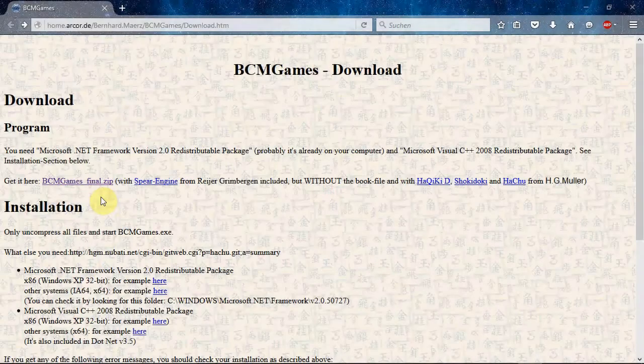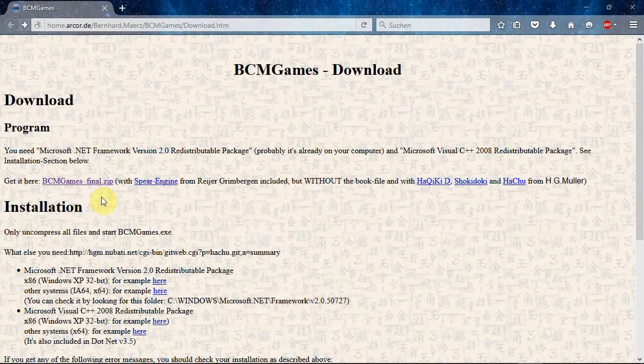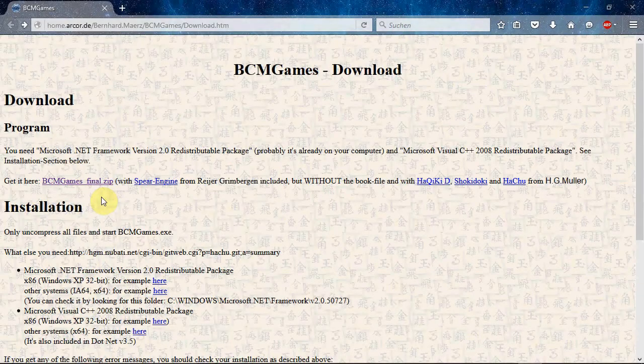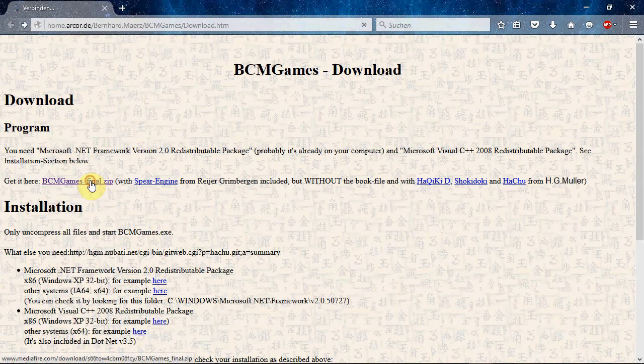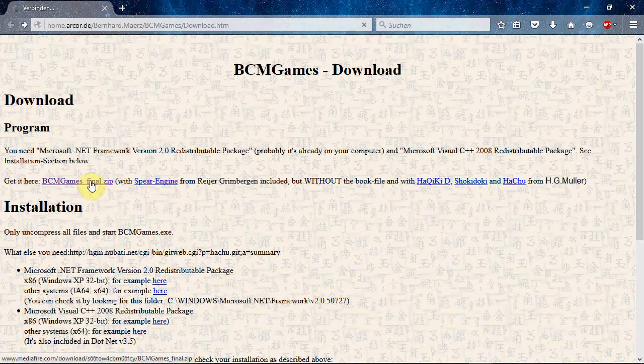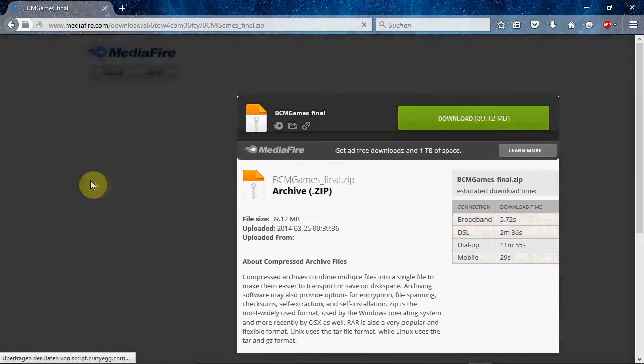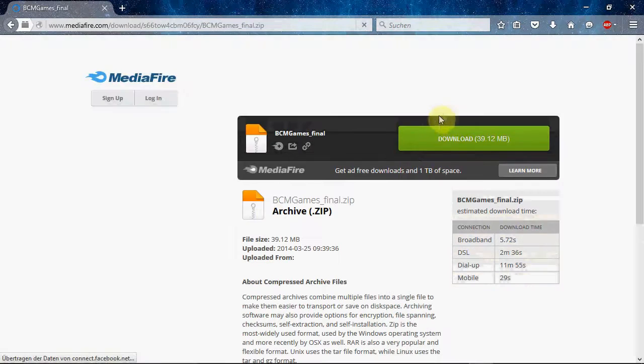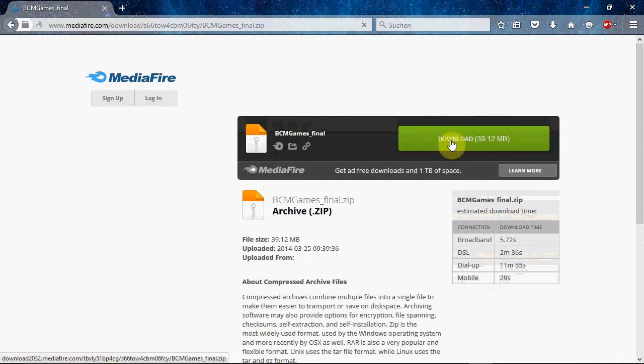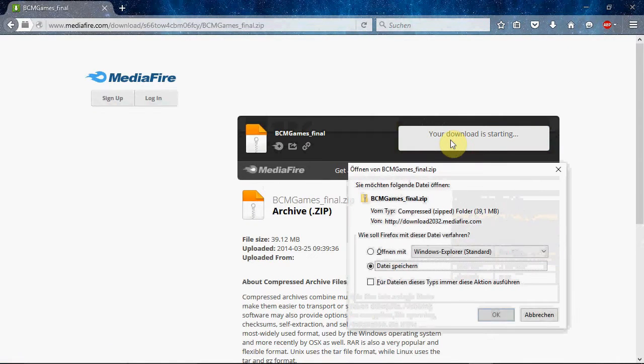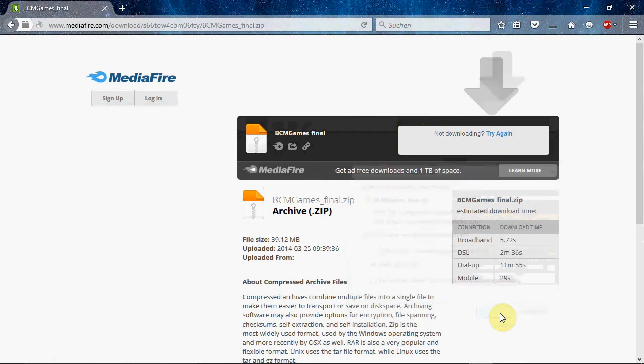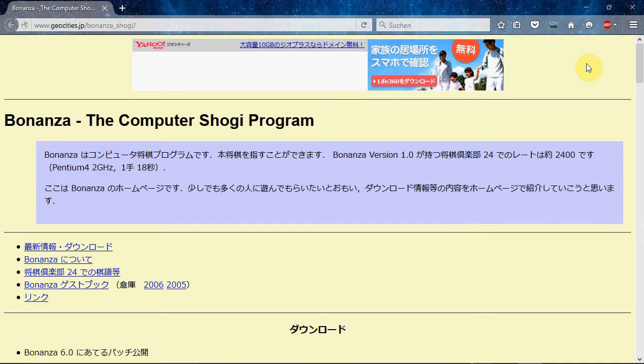So, the first thing we have to do is download BCM games. Second is to download Bonanza.